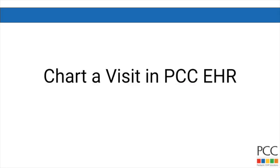Hi, this is Douglas at PCC. Let's chart a visit using PCC EHR.